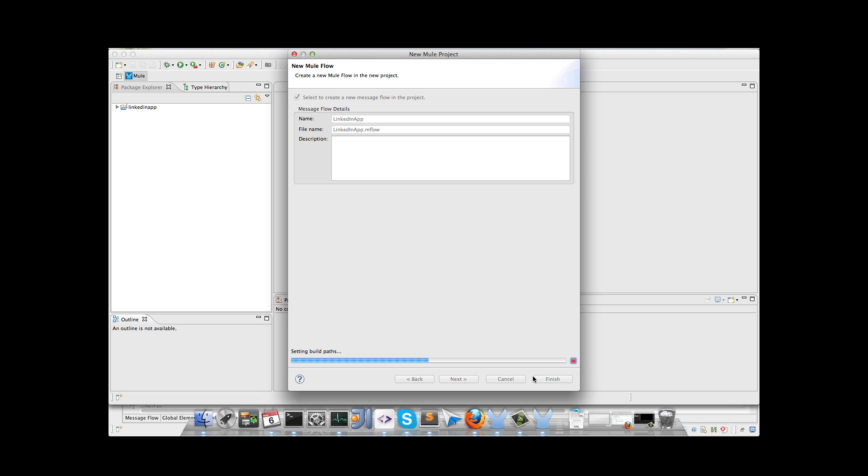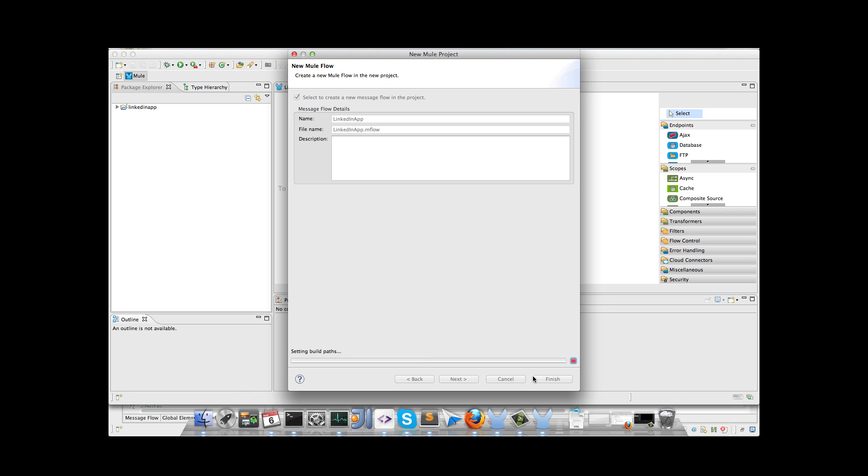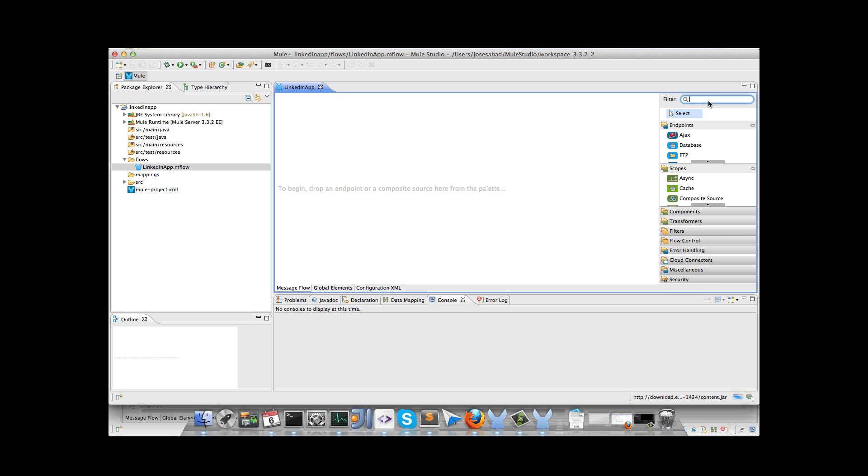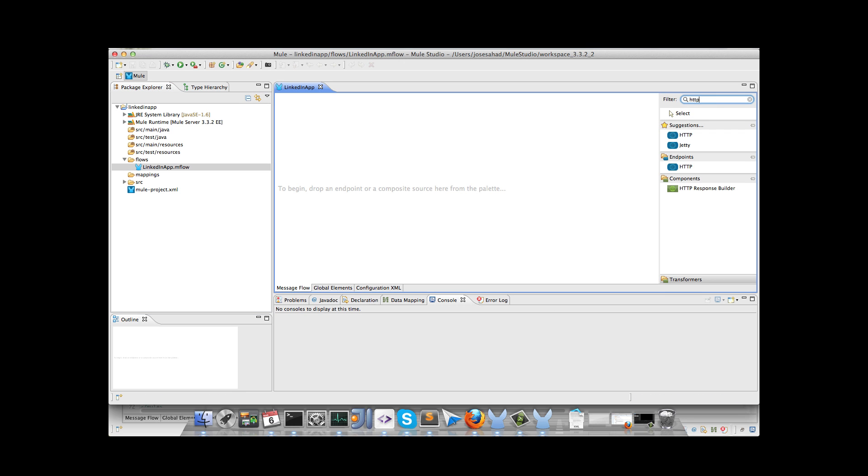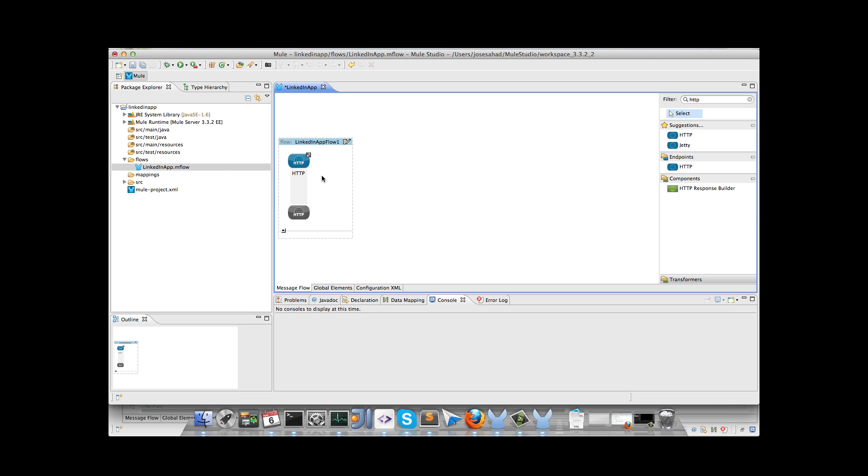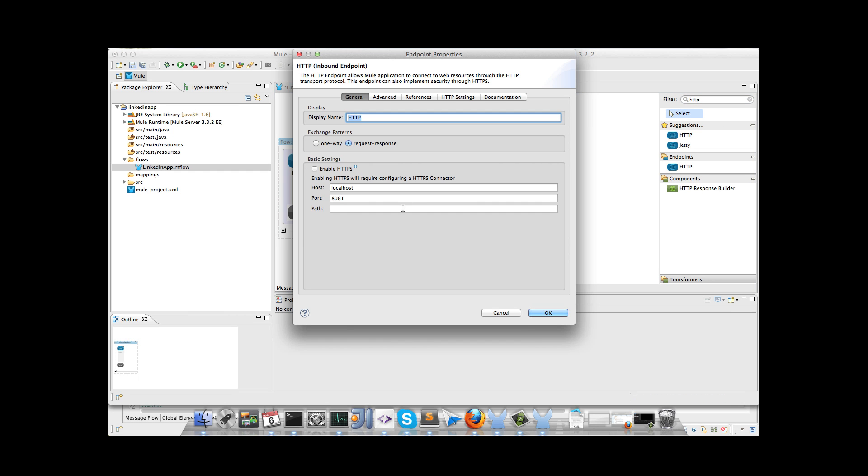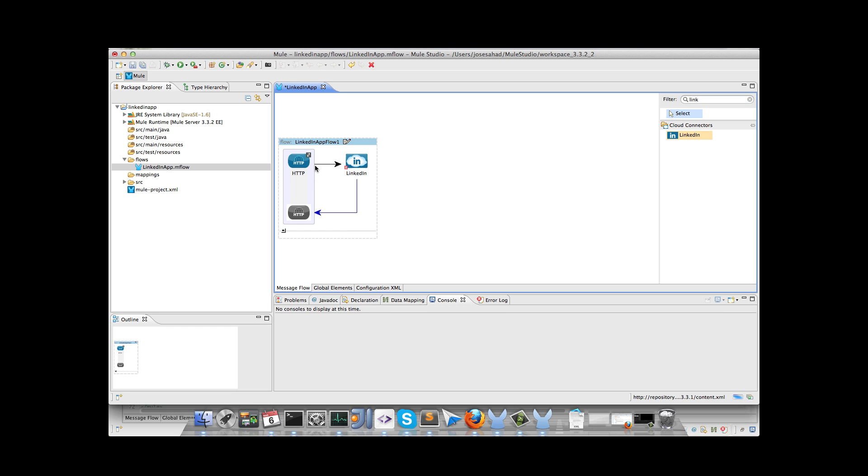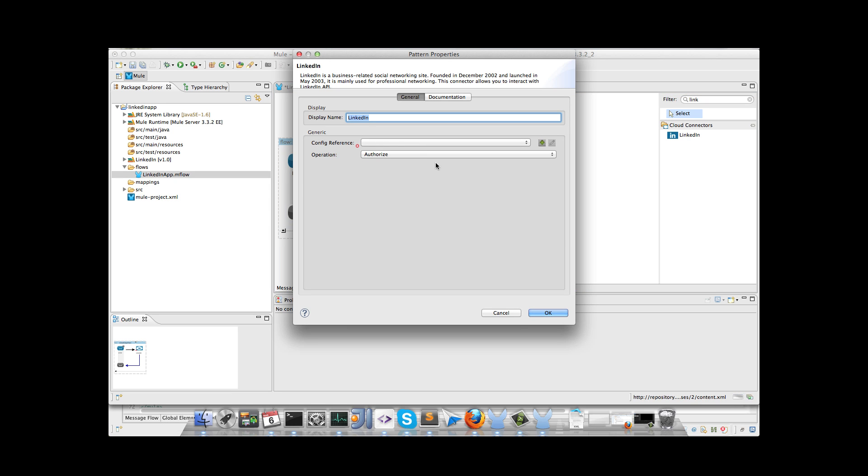So the first flow we have to add is the one in charge of the authentication. In this case LinkedIn uses OAuth, so we drag and drop an HTTP inbound endpoint, we rename the path to authorize, and we have to drag and drop the LinkedIn connector. Double click on the connector, and we have to create a config reference.